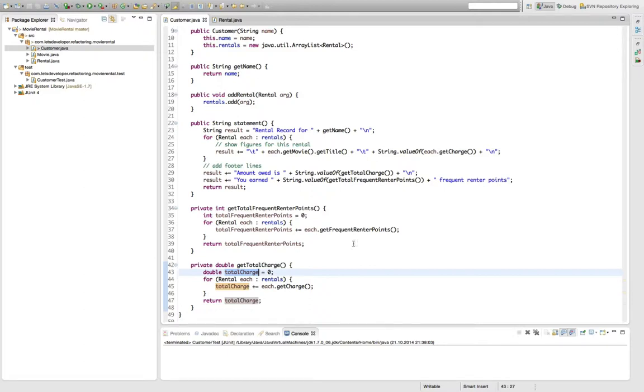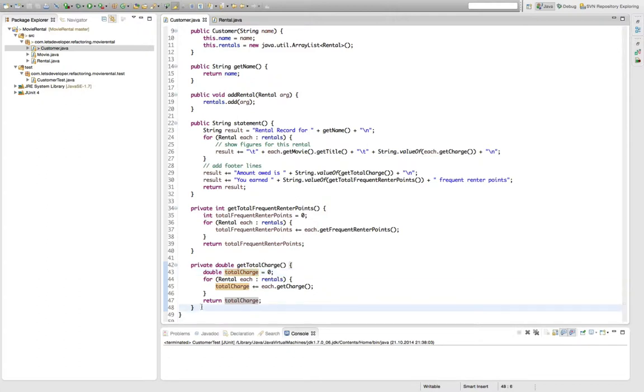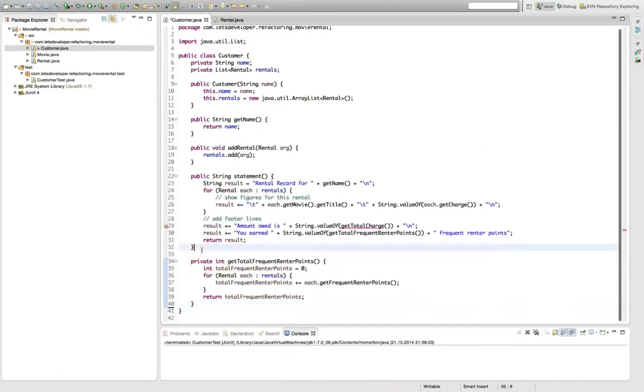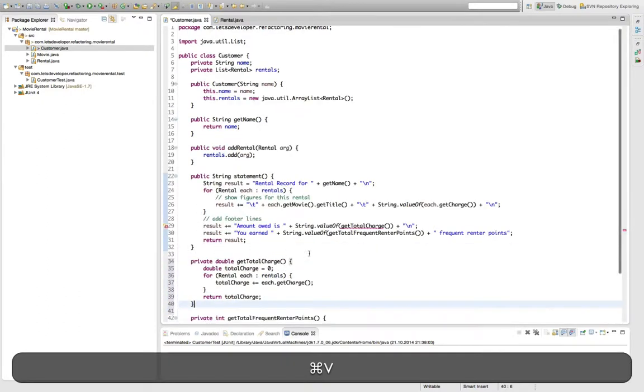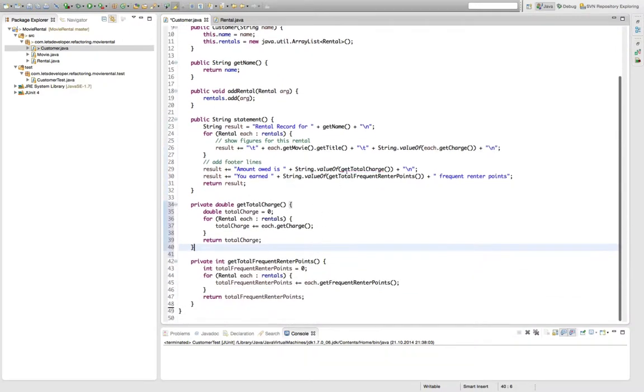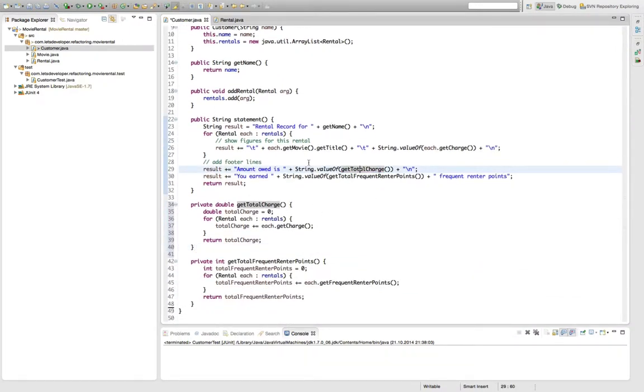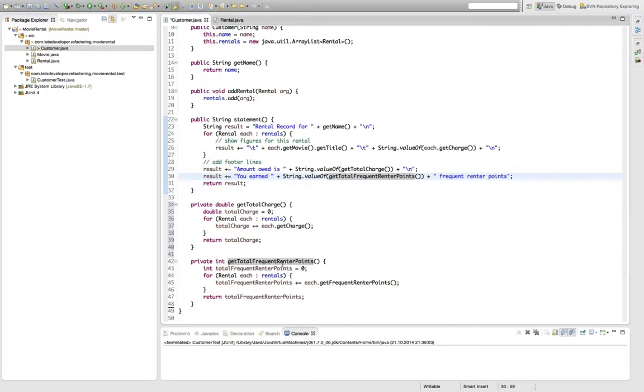And something I personally like to do, because I like Uncle Bob's idea of the newsletter style, which he presents in Clean Code, is move this method up here, simply because getTotalCharge is used in this statement method before getTotalFrequentRenterPoint is used. So I like to have it up here. This is not always possible to get this newsletter style where you can theoretically read from top to bottom. But whenever I see it possible to do that, I do it because it helps me read the code and get the idea faster.